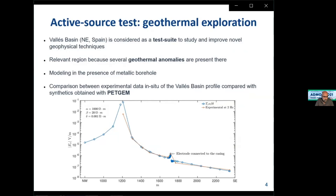This model is based on a geothermal exploration context. We compare the synthetic data provided by PetChem against experimental data for the Boise Basin region. There is excellent agreement between the PetChem solution and the experimental data, and in this region you can see the impact of the presence of the borehole, which increases the amplitude of the electromagnetic field.